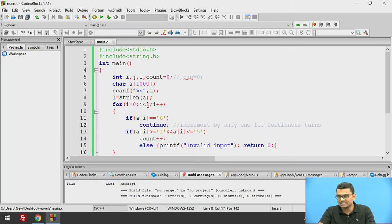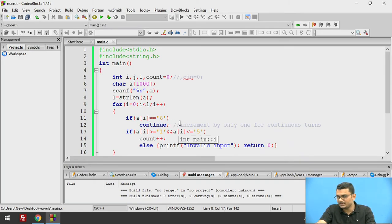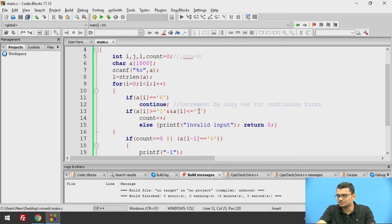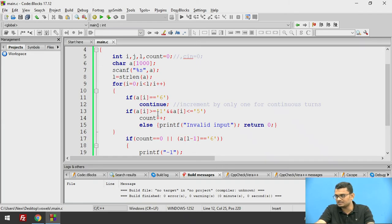Starting from index 0 to L minus 1: if the current occurrence is 6, the friend gets another chance, so we continue the loop and do not increment count. If the current occurrence is greater than or equal to 1 and less than or equal to 5, we increment the count. Note that these are not integer 1 and 5 but character '1' and '5', so ASCII values are being compared since the input is stored as a character array.